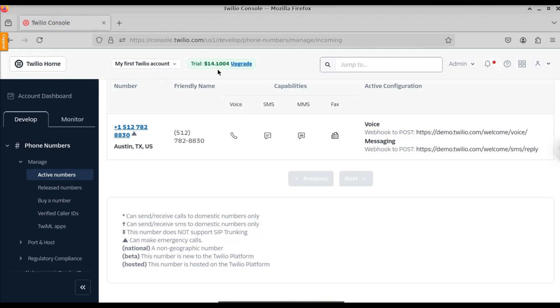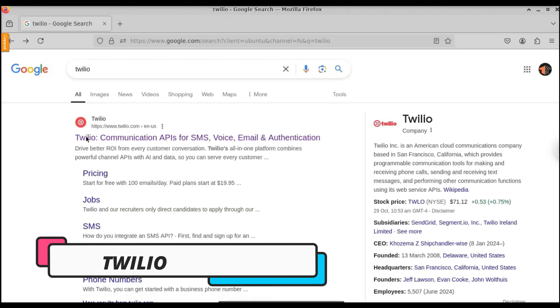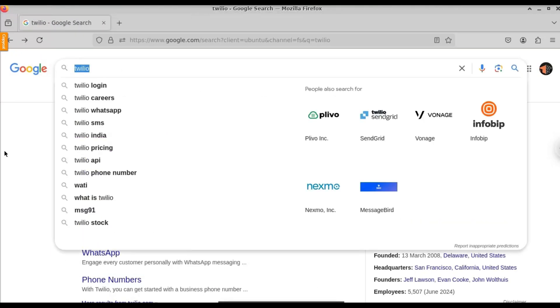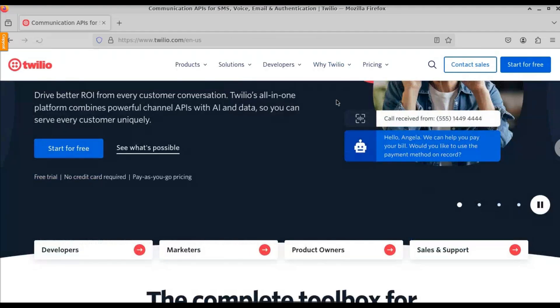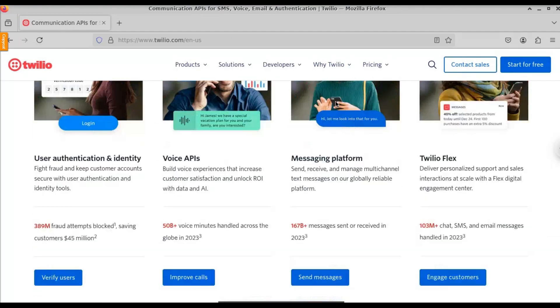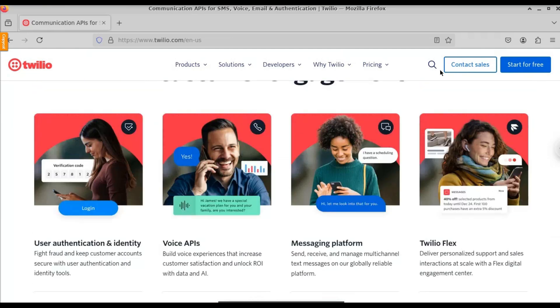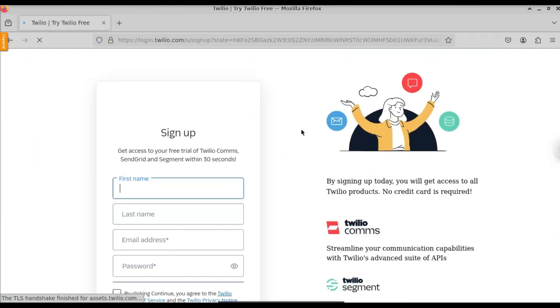For this we need to get the API from the Twilio website. Open any browser and type Twilio, then click on the first result — Twilio Communications. This is the dashboard. With the help of Twilio, we can send a message to any Indian phone number. Click on 'Get Started for Free' and we will create an account.